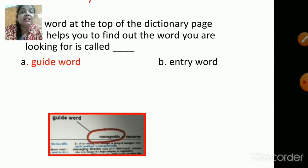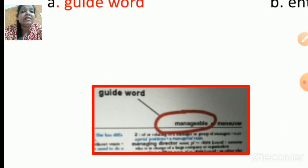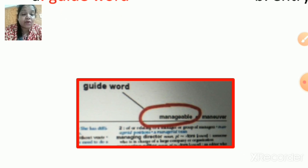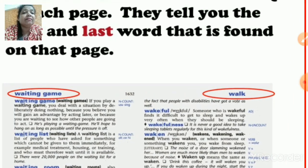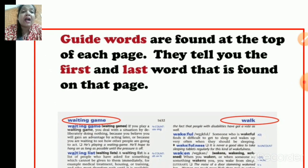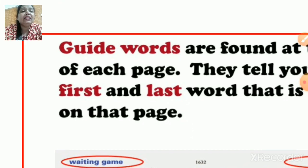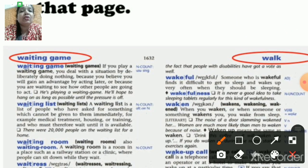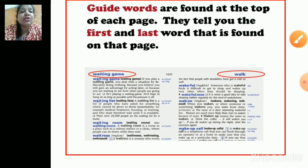The word at the top of the dictionary page that helps you find the word you are looking for is called the guide word. You can look at this image — as we know, the top of the page of the dictionary tells us about the guide word. Guide words are found at the top of each page; they tell you the first and the last word found on that particular page. For example, the first word on this page is 'waiting game' and the last word is 'walk' — these are your guide words.